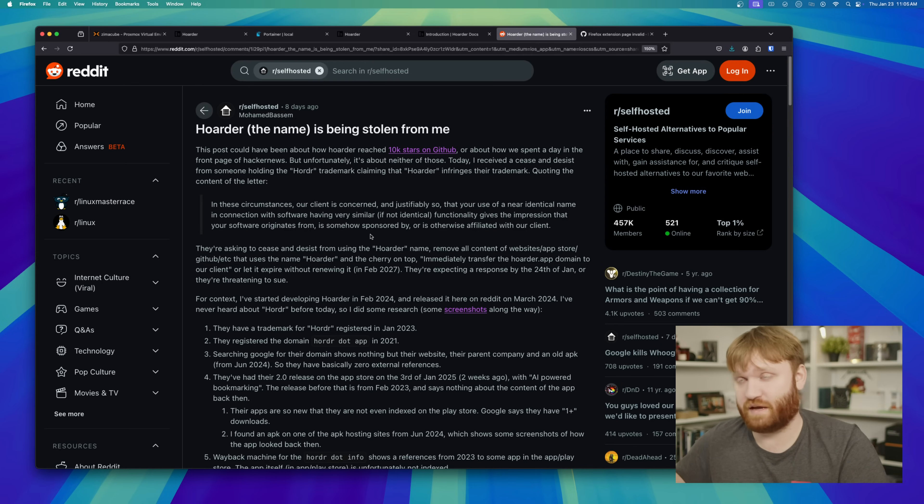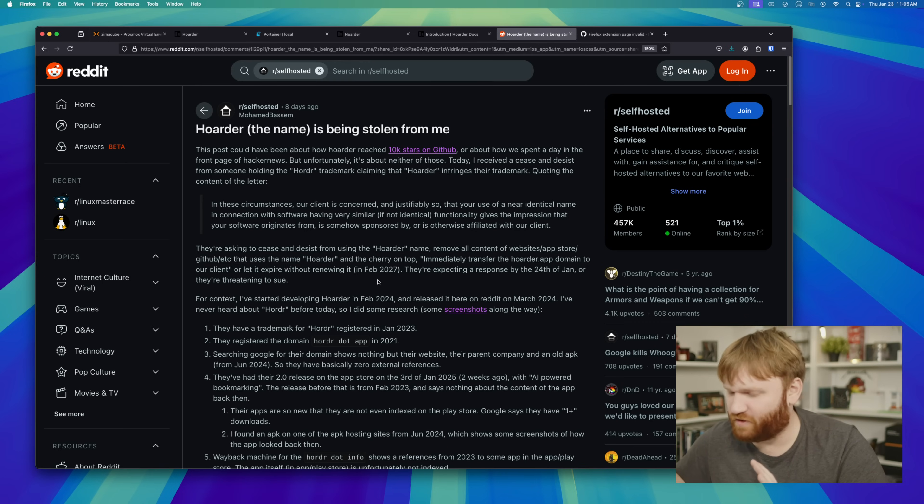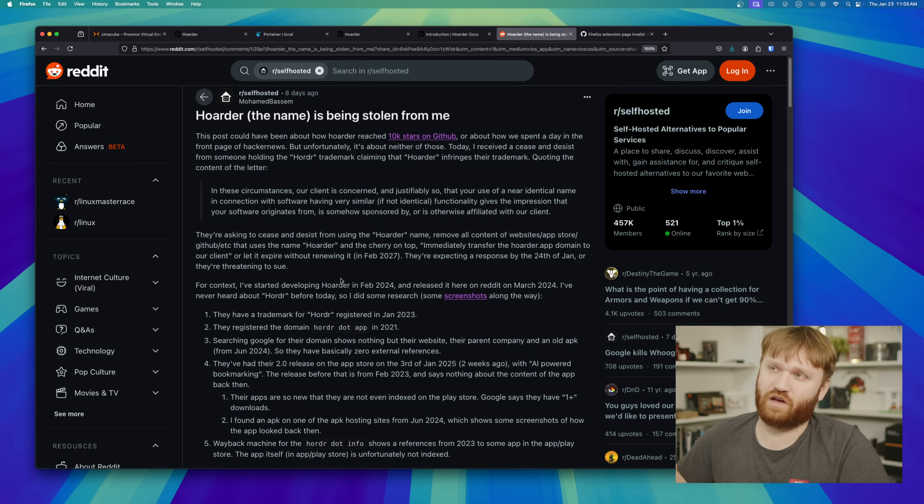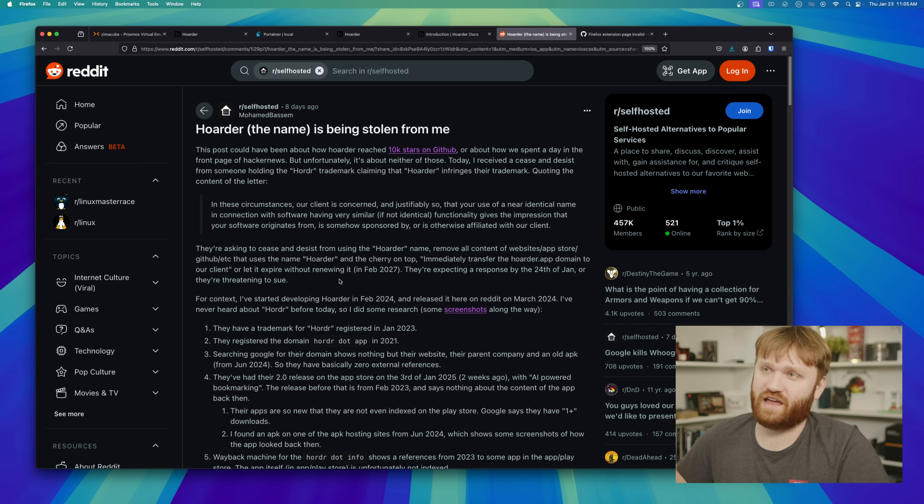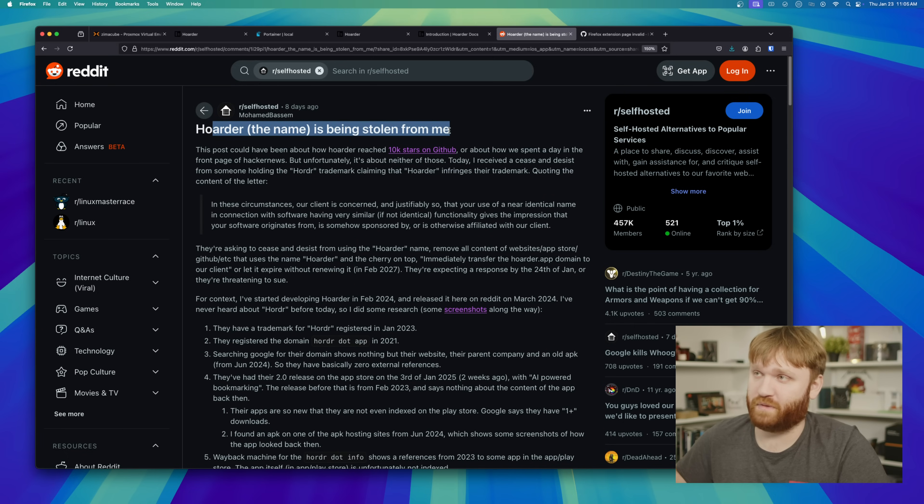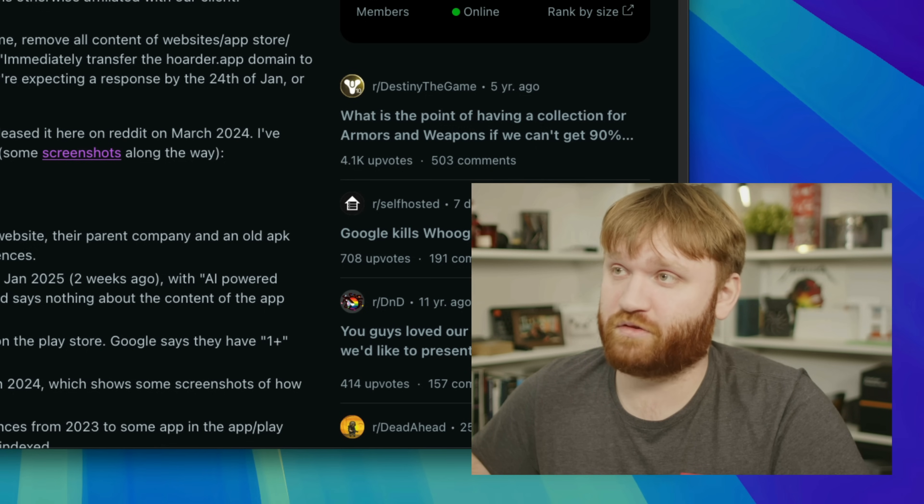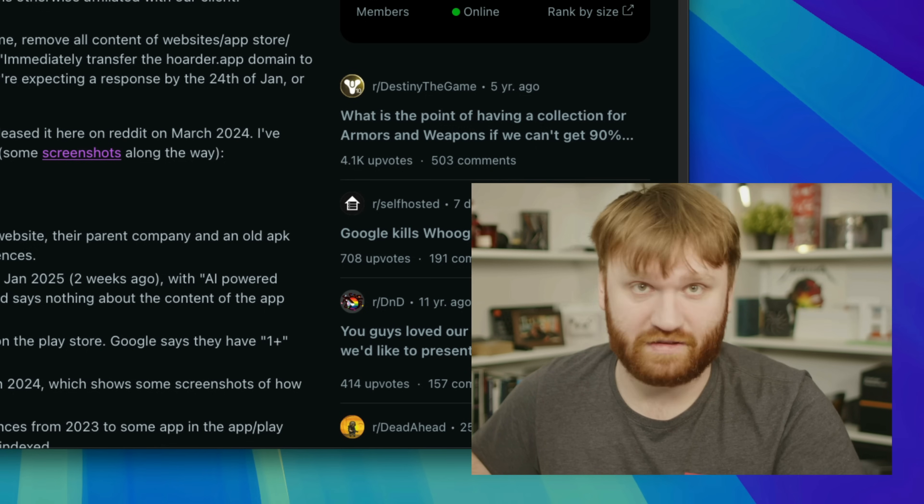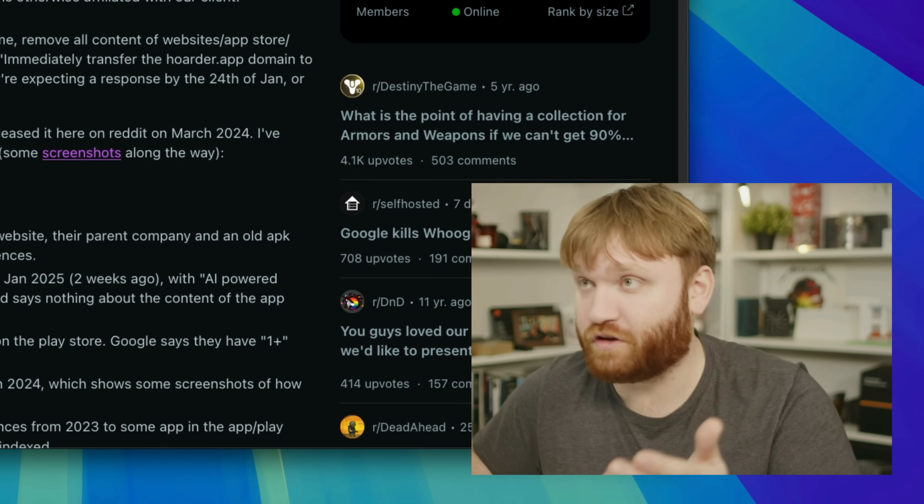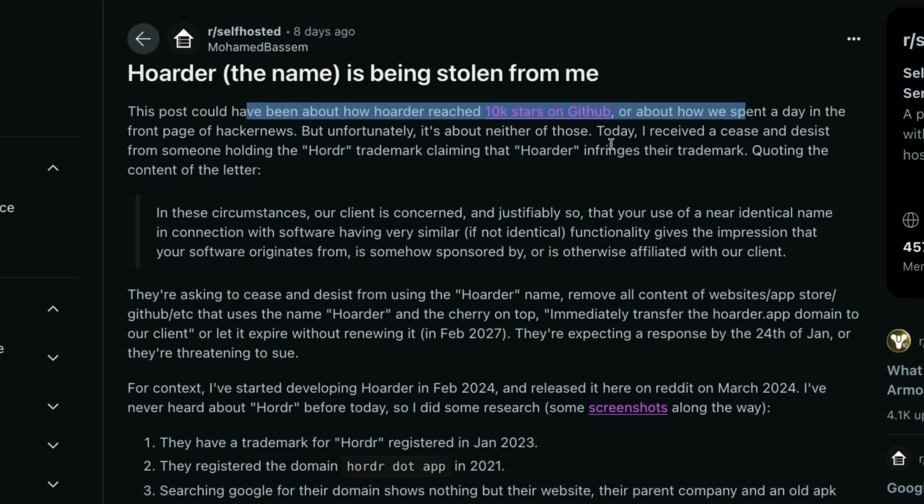The author of this application, which is a phenomenal tool, posted this on Reddit saying, Hoarder, the name is being stolen from me. Rather quite unfortunate as this could have been a post about reaching 10k stars on GitHub. Again, it's a really good tool.